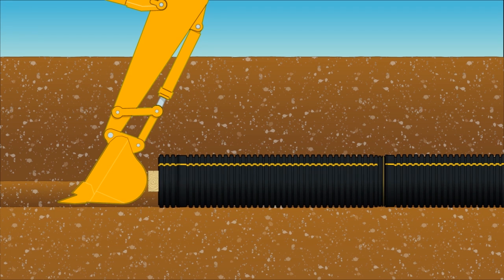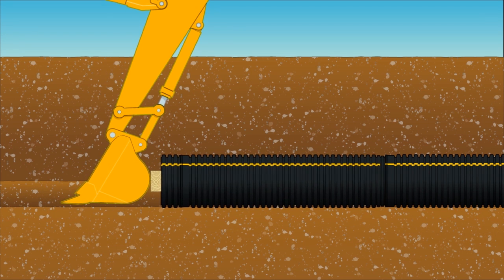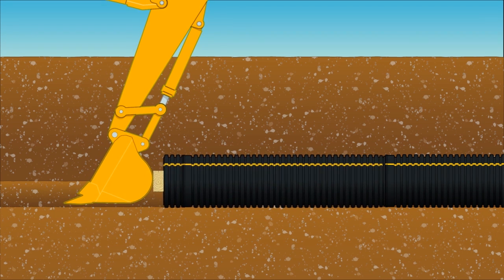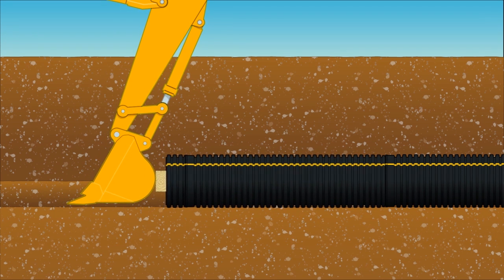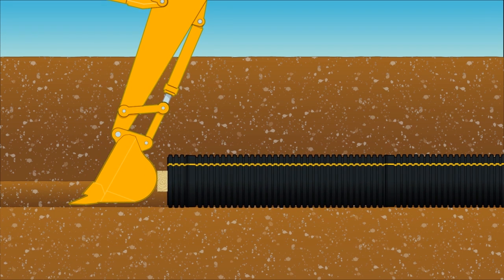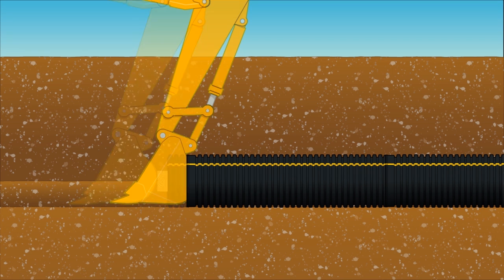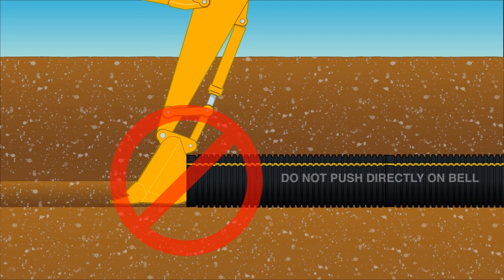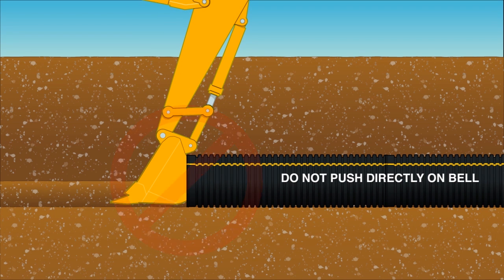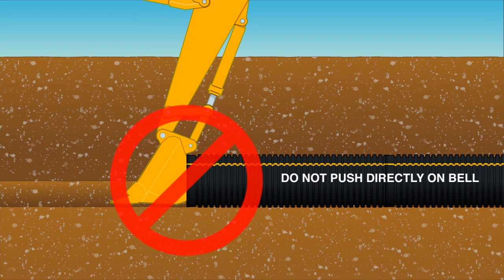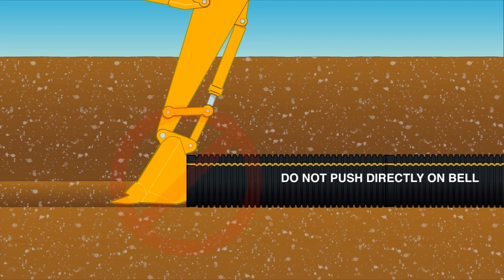Larger diameter pipe will require the use of a backhoe or excavator. Use the bucket of the excavator to push the pipe together utilizing a sacrificial spigot and block. Do not push directly against the bell into the pipe with the bucket as this could damage the bell.